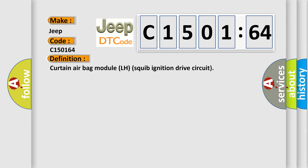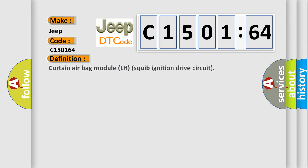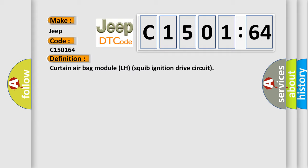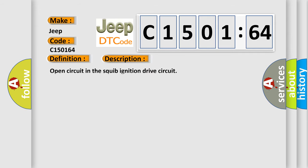The basic definition is curtain airbag module LH squib ignition drive circuit. And now this is a short description of this DTC code: Open circuit in the squib ignition drive circuit.